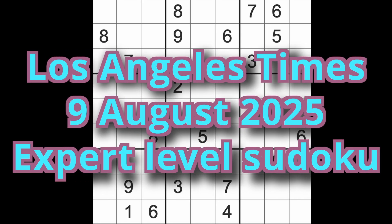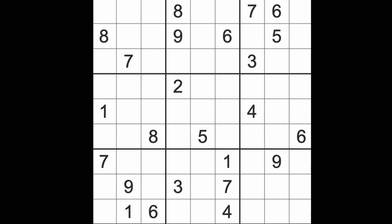Hello fellow Sudokens and welcome to Zen and the Art of the Guardian Sudoku puzzle. It's Saturday the 9th of August 2025. I hope you are keeping well. It's really really hot here in Bangkok again.